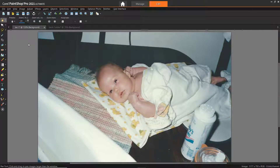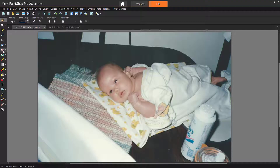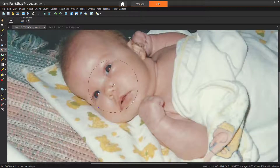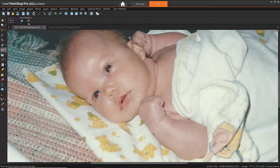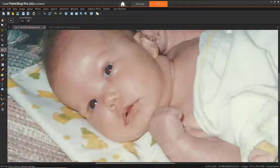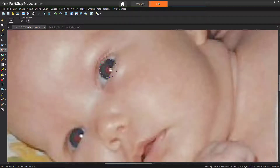PaintShop Pro has two methods of removing red eyes from photos. The easiest method is to use the red eye tool, which I will demonstrate first. I have this scanned baby photo that I want to remove the red eyes from. To use the red eye tool, click on the red eye tool on the tools toolbar. On the tool options palette, we can adjust the size of the red eye control so that the pointer is about twice the size of the red area needing correction. Position the pointer directly over the eye and click.